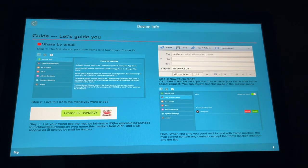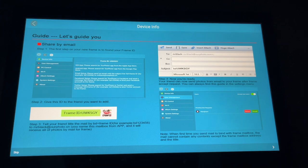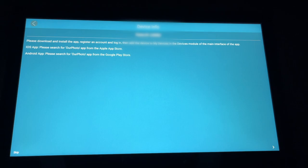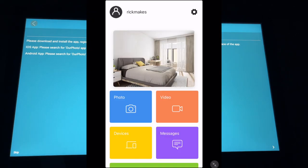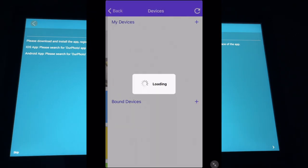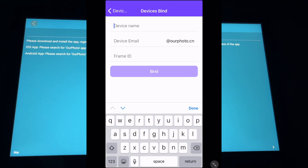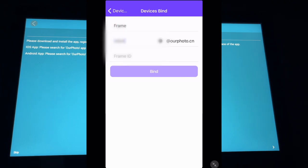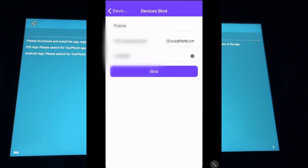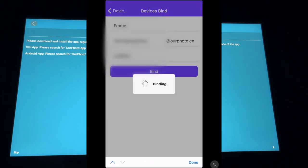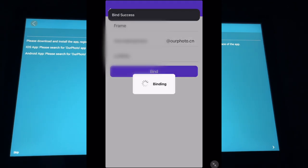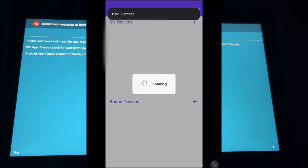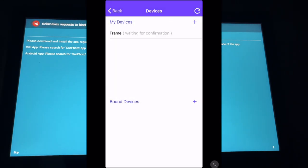So I'll hit next here. It says share by email. So when you set this up, it will give you an email address and then people can send the photos to you via email. So it says please download and install the app. So I have the app open. I'll go to devices. I'll hit add. I'll give it a name. I'll create an email. And I'll enter in my frame ID. I'll hit bind. It says binding. It says binding success. And it says I'm bound to this device.